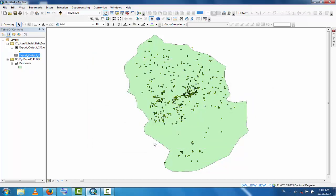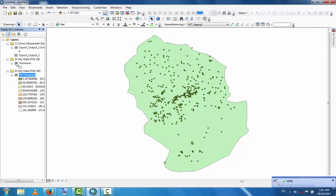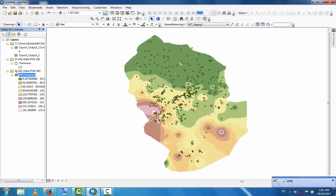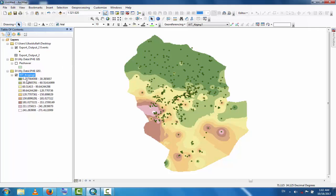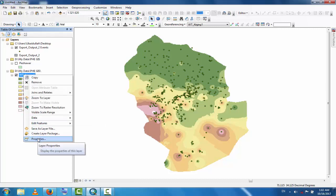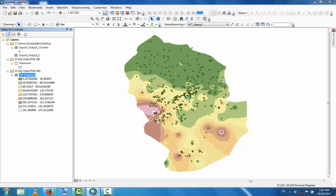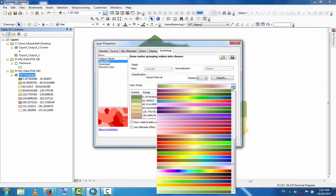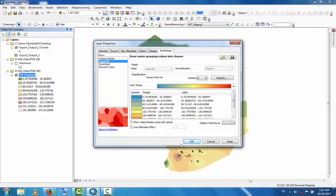Click OK to run the IDW Inverse Distance Weighting method. Now you can see the interpolated layer has been added. This is the interpolated region — one region and the next region. You can increase the window size to see it better, and you can also change the color of the interpolation result.